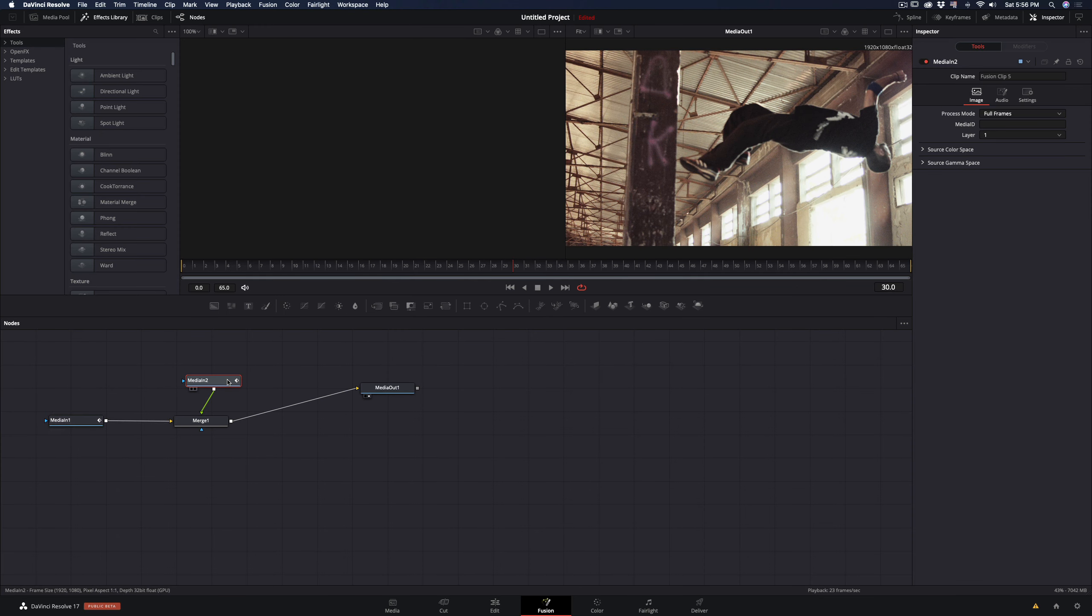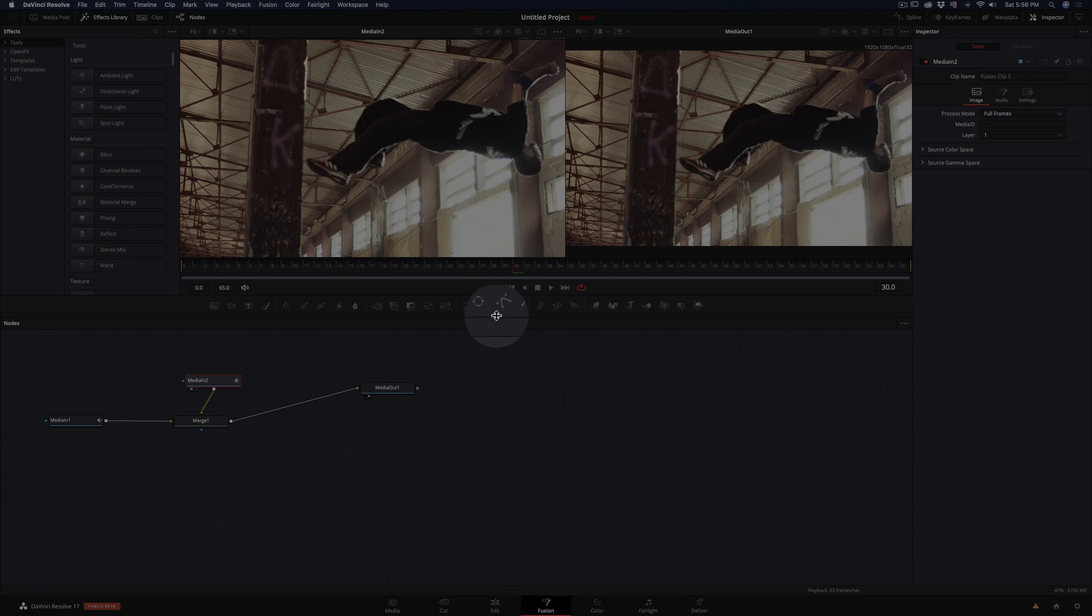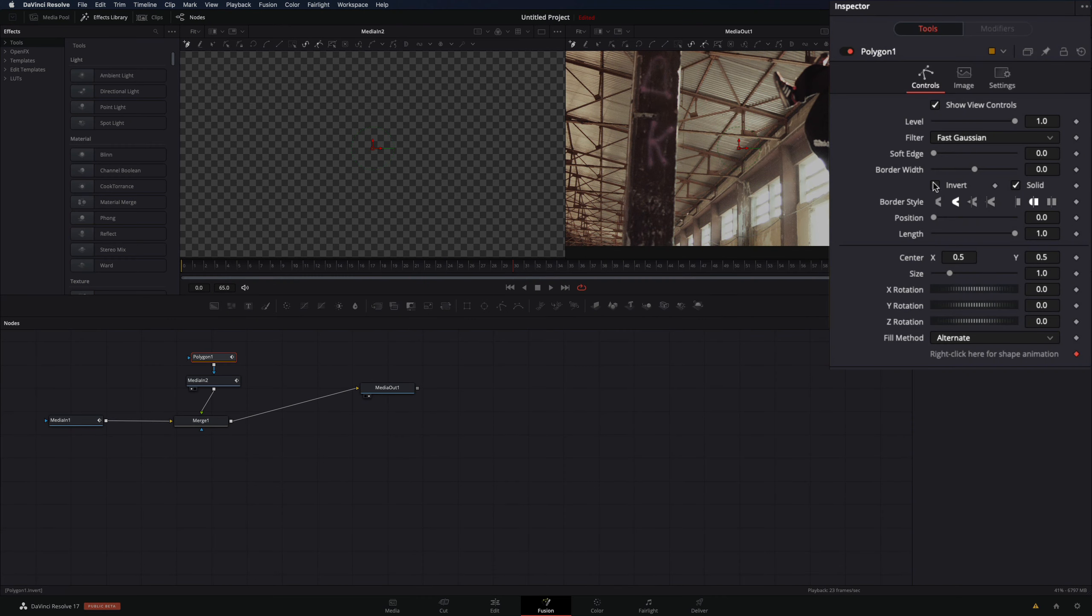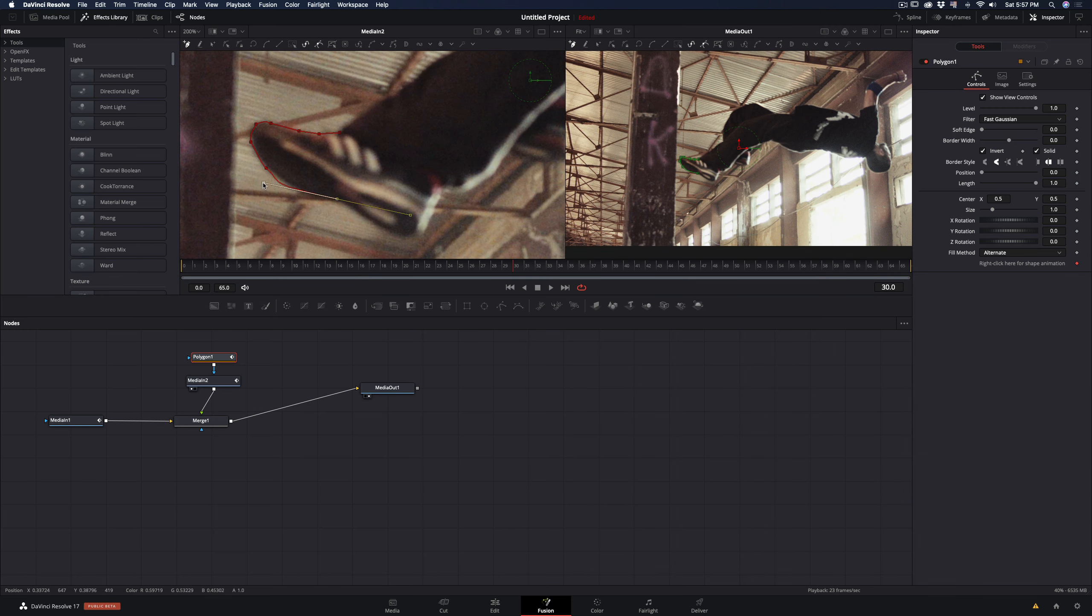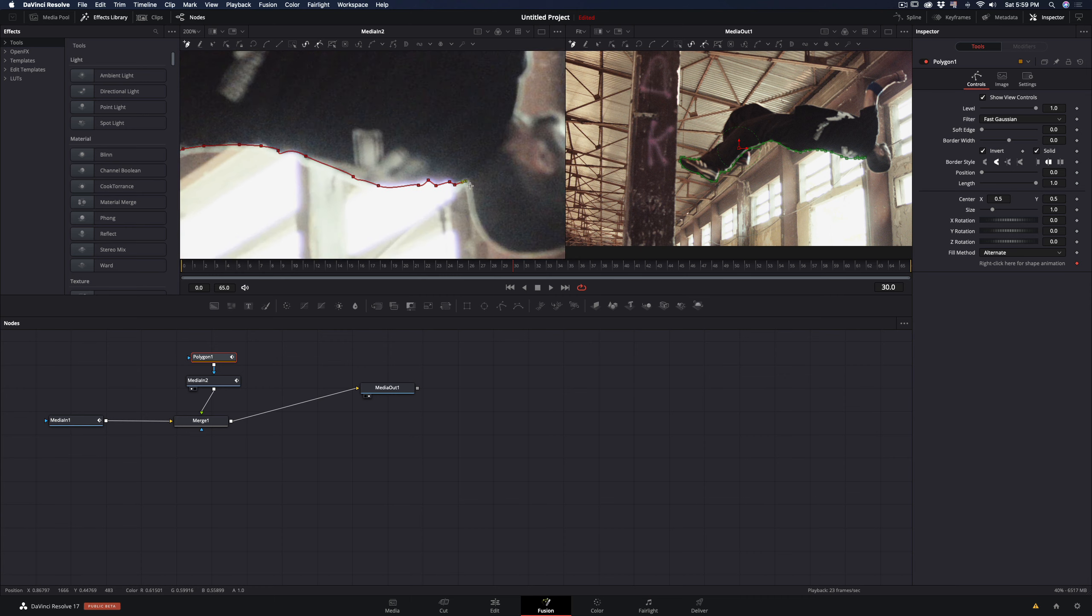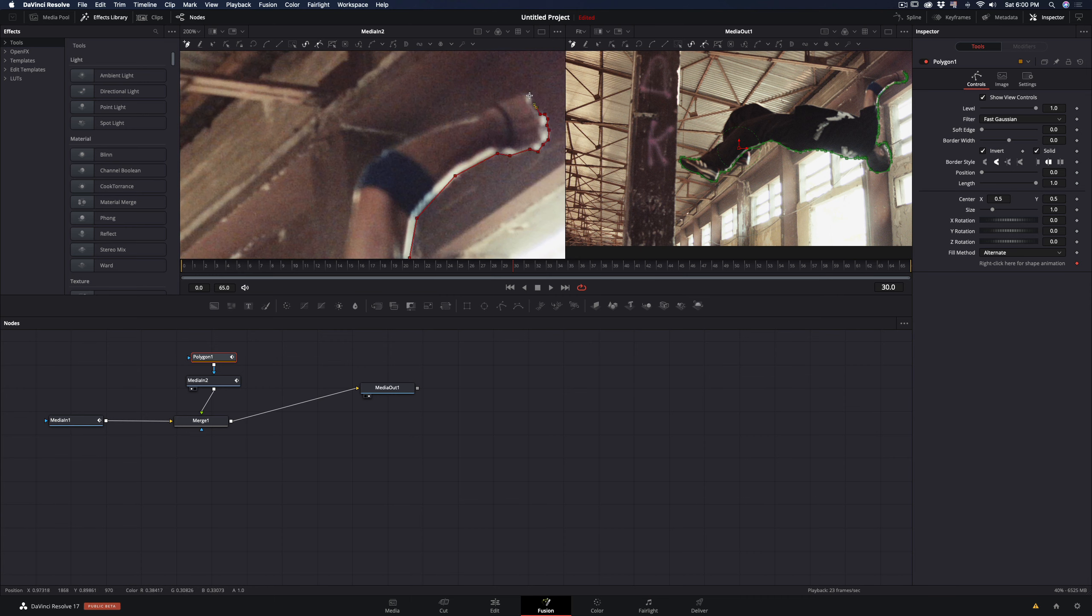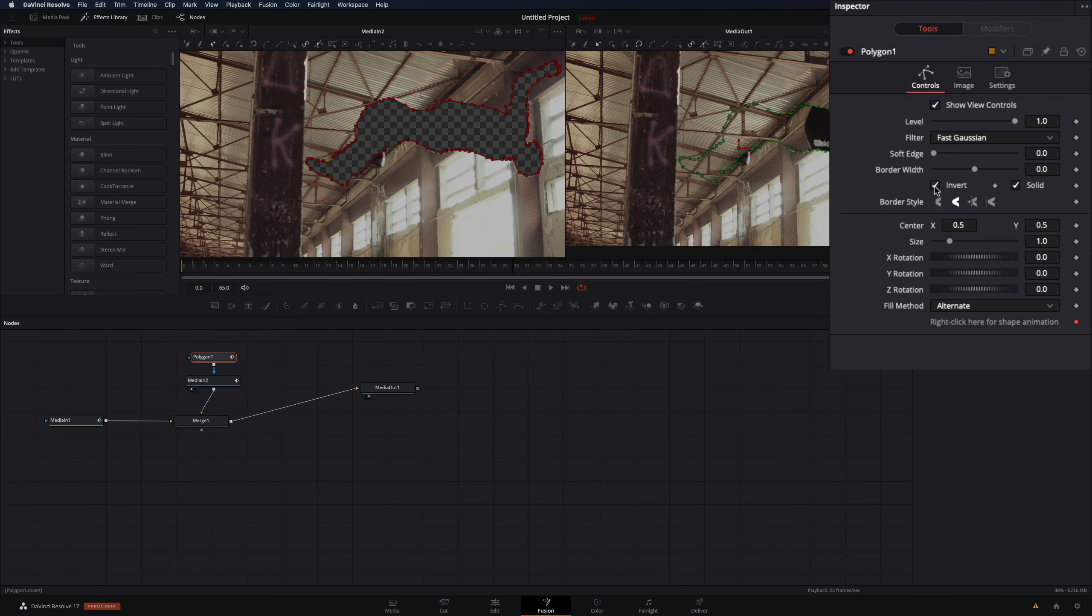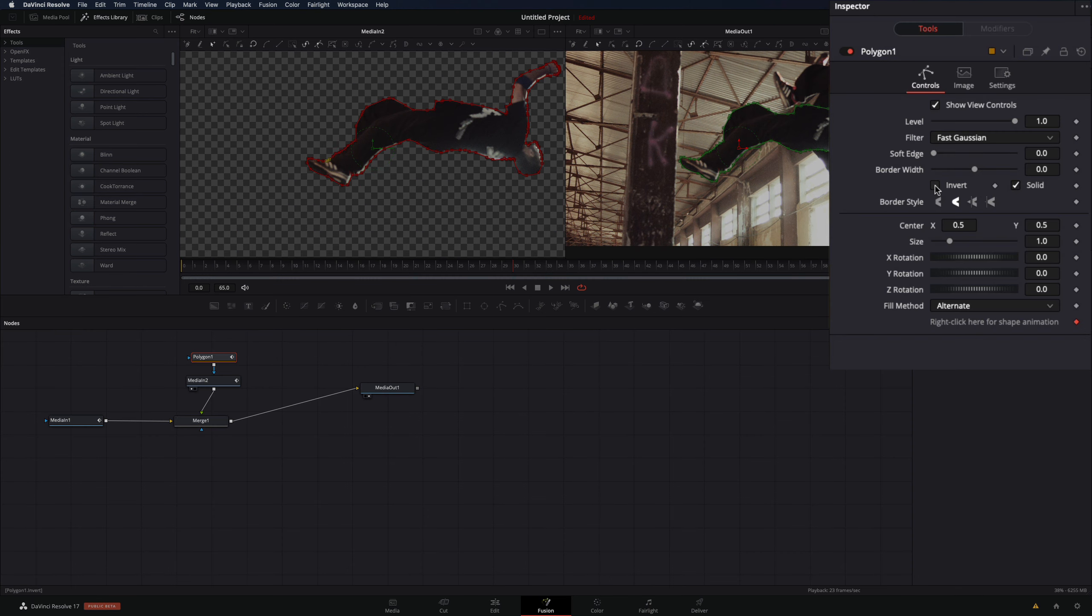Select your foreground node and add a polygon mask. Go to the control panel and check the invert box. Now it is time to create your mask. Make the mask as good as you can. When you are finished, go to the control panel again and uncheck the invert box.